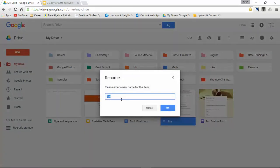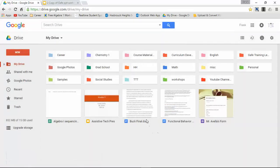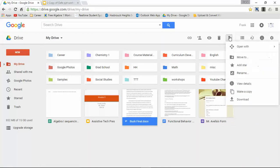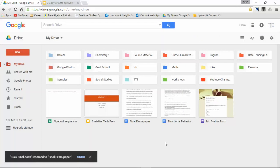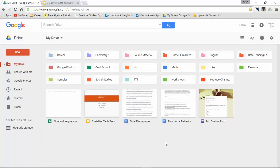Now let's say I want to rename this file. I can select it, press this more actions, rename, and I've changed the name for that document.